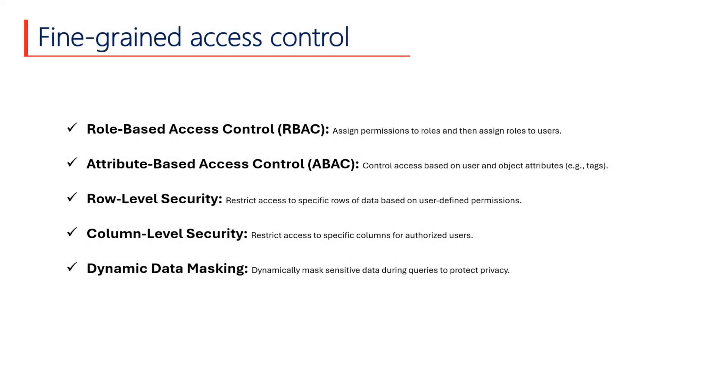Additionally, it includes advanced security features such as role-based access control, attribute-based access control, row-level security, column-level security, dynamic data masking, and more. These features provide robust data protection and security, ensuring that sensitive data is kept secure and compliant with organizational policies.